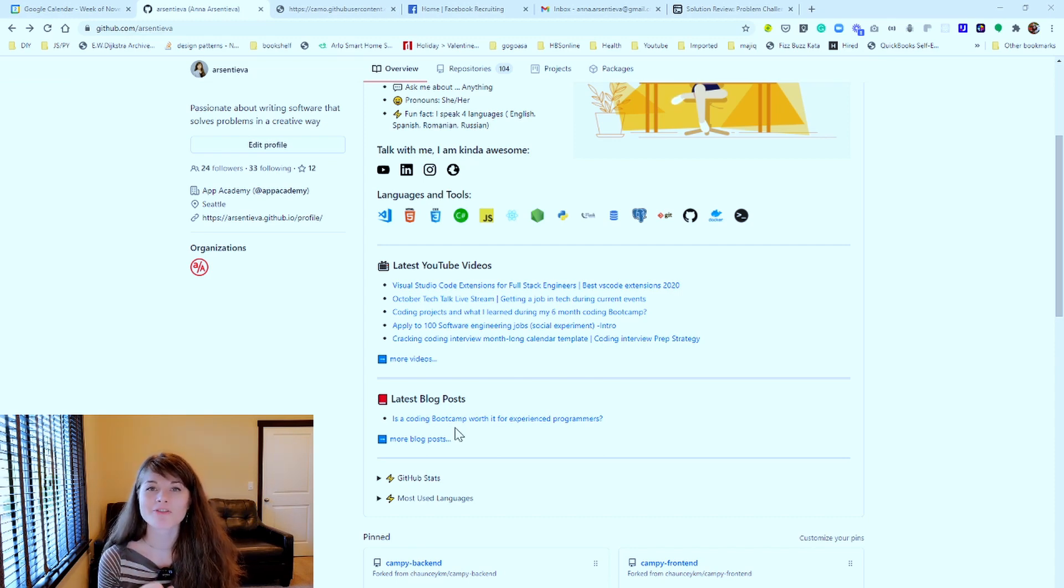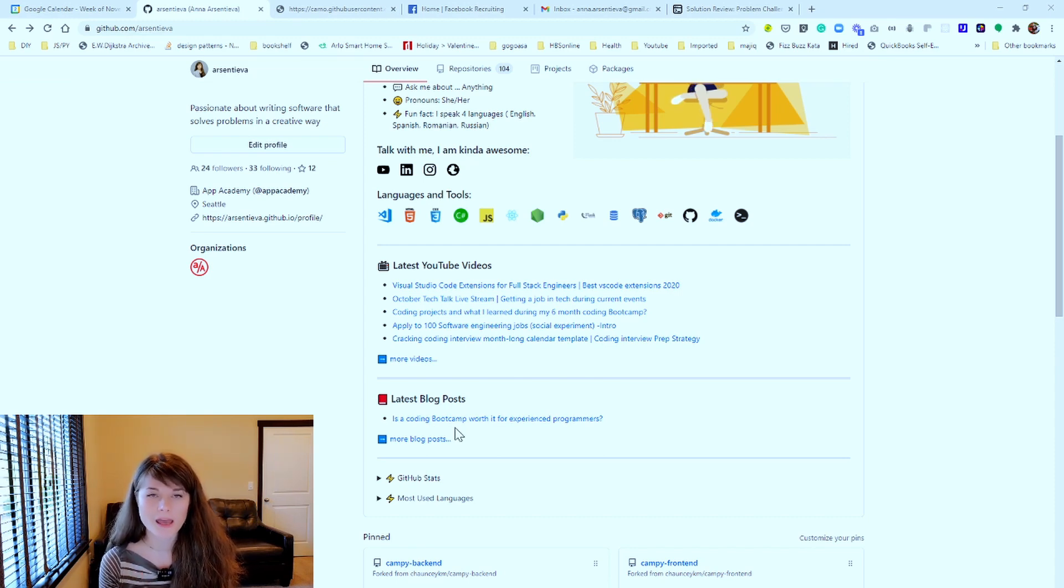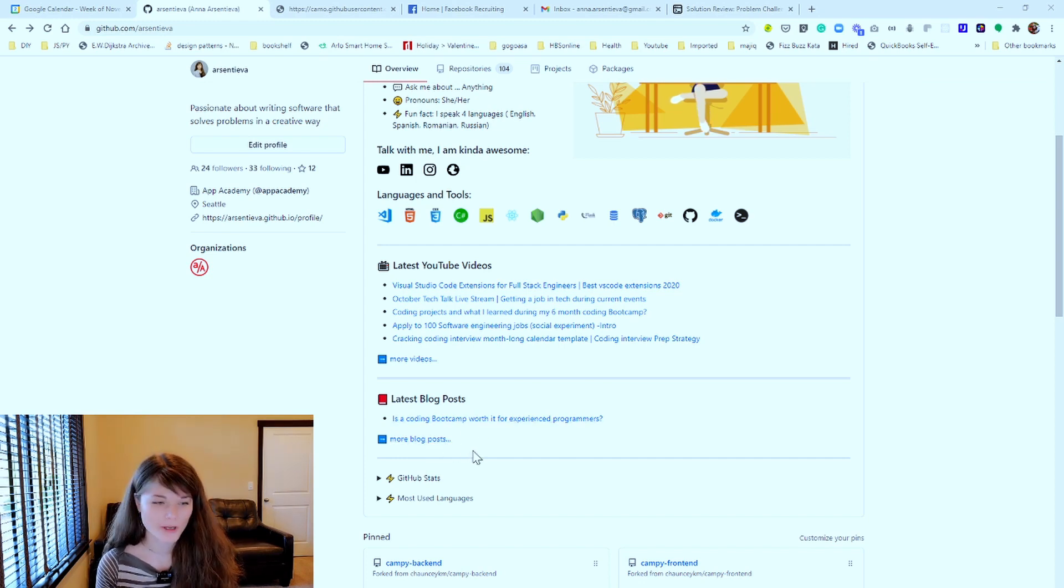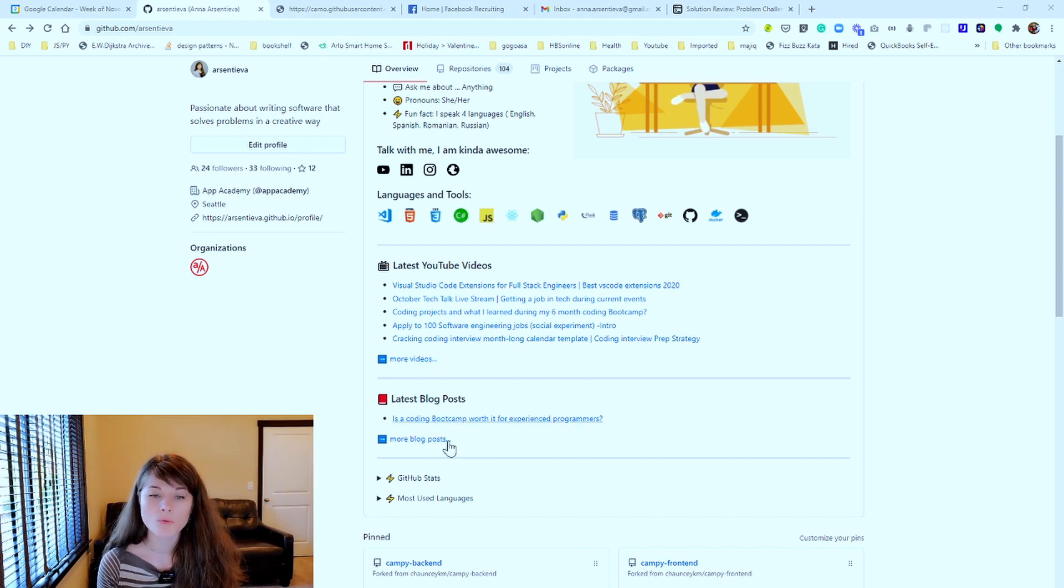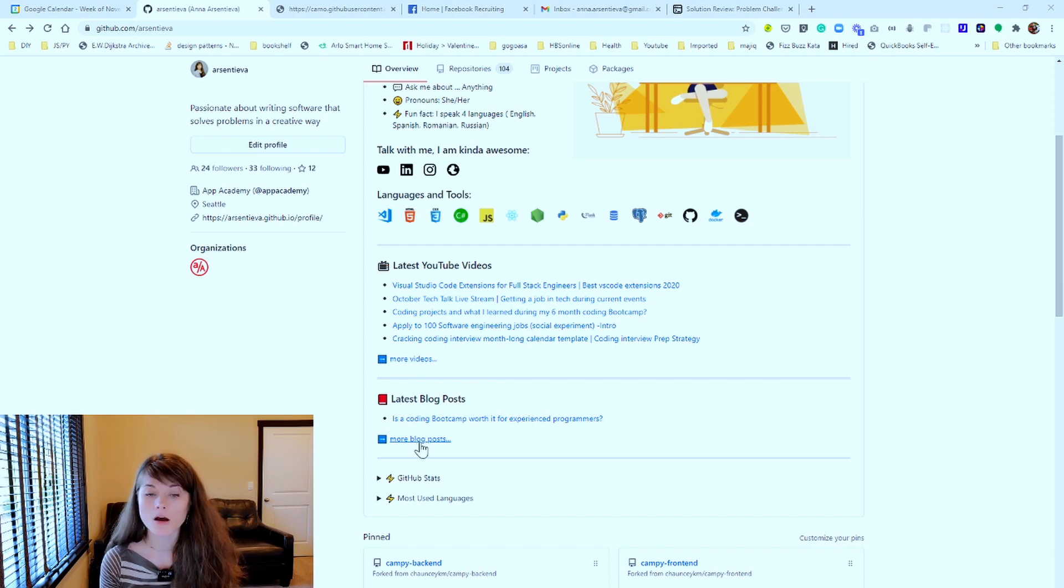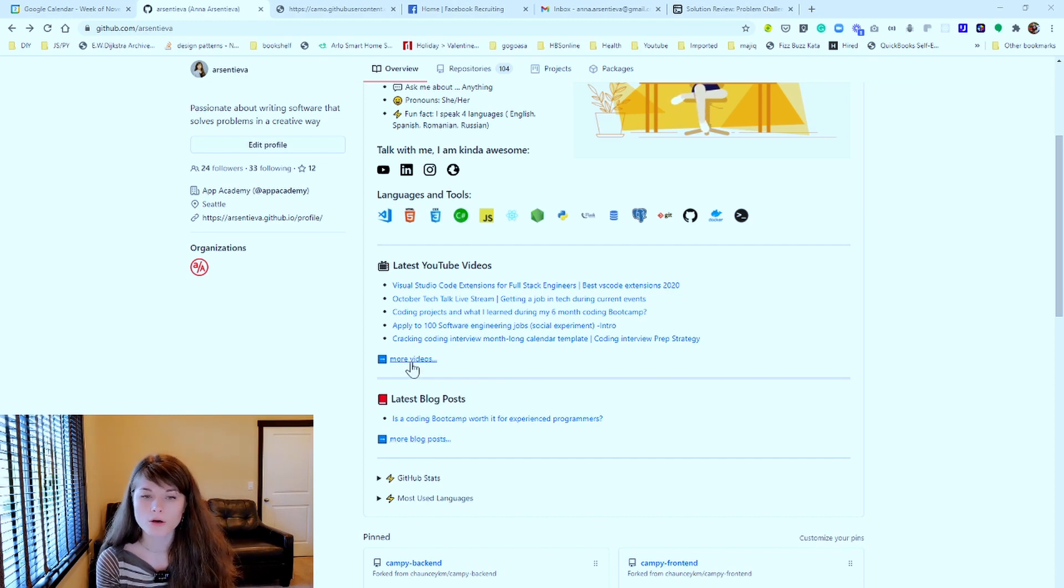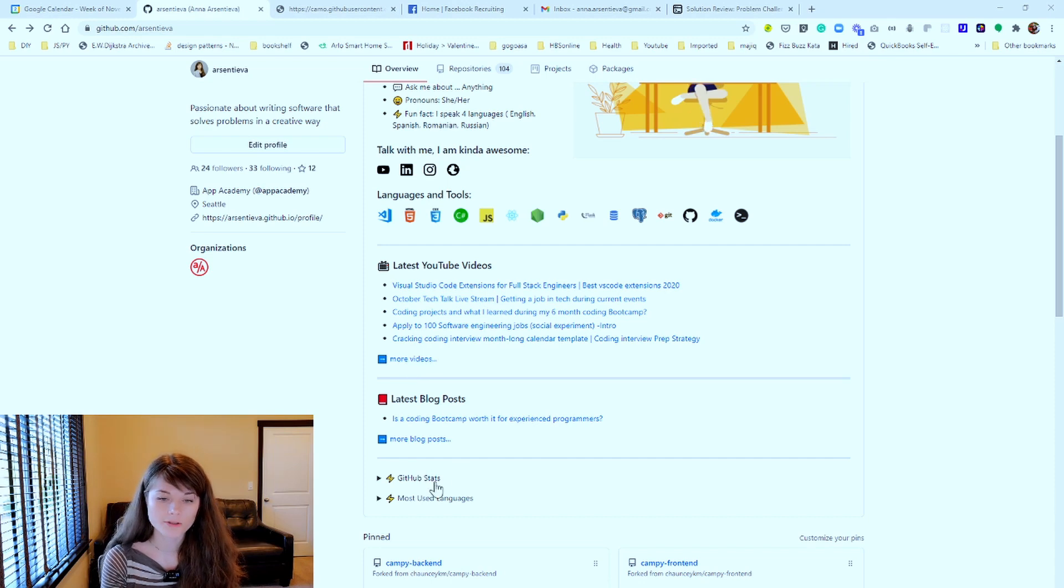And same is true for blog posts. Actually, yesterday was my very first blog post that I ever done. This list should be growing. And if people want to see more, they can click on the hyperlink and get redirected to the blog post or more videos.